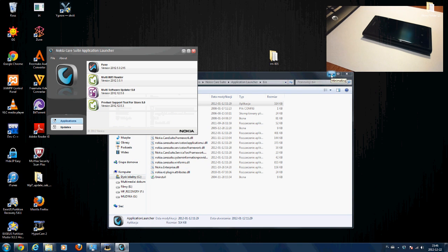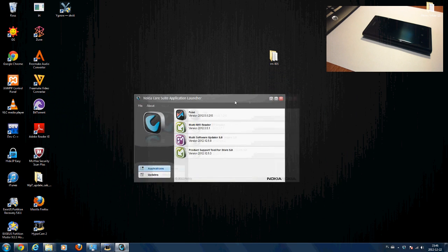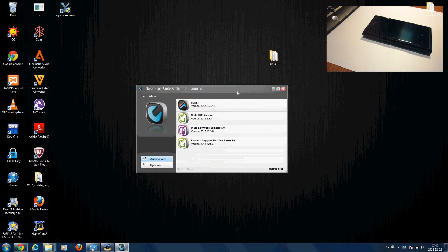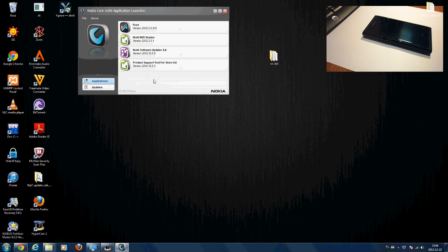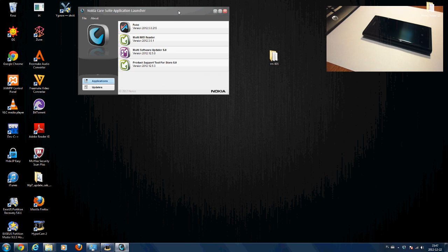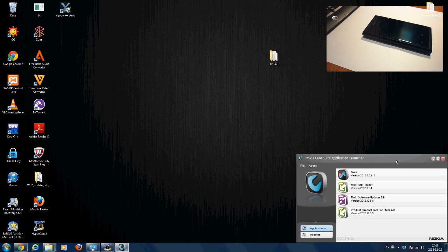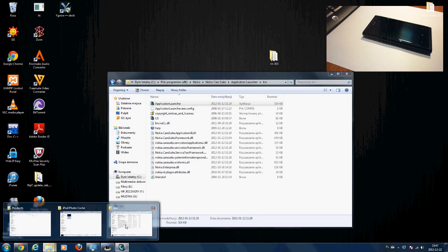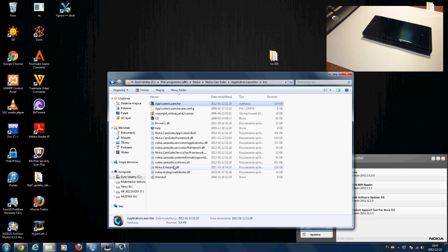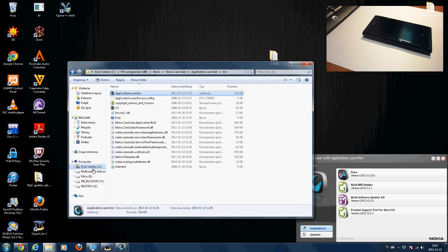Click yes, and by the way I'm doing this on Windows 7. You get this little interface — we're only going to be using the Product Support Tool for Store. Just keep the rest aside.